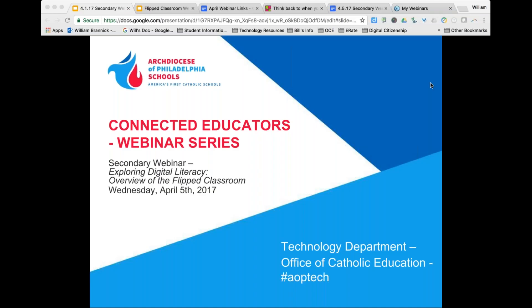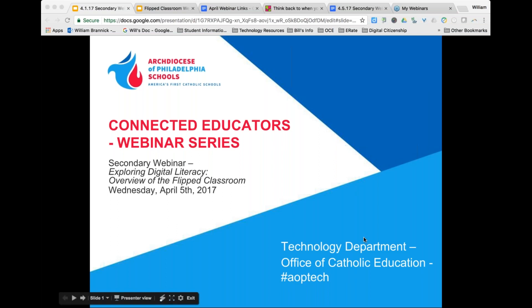Good evening, ladies and gentlemen. Thanks for being with us this evening. Happy spring to everyone. This is Bill Branick out of the Office of Catholic Education. Welcome to what is our final episode in our 16-17 series of our Connected Educators webinar series. We're glad to have you with us this evening to continue the topic of digital literacy, and this evening looking specifically at the flipped classroom.